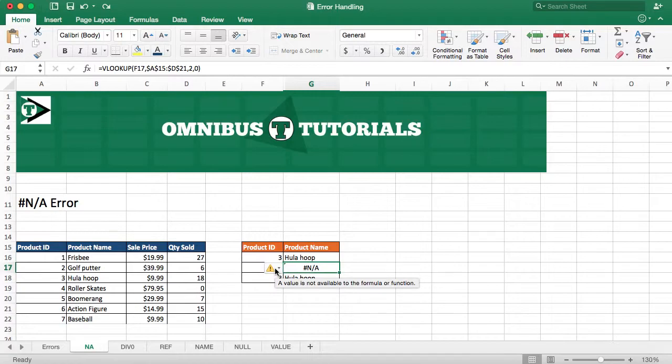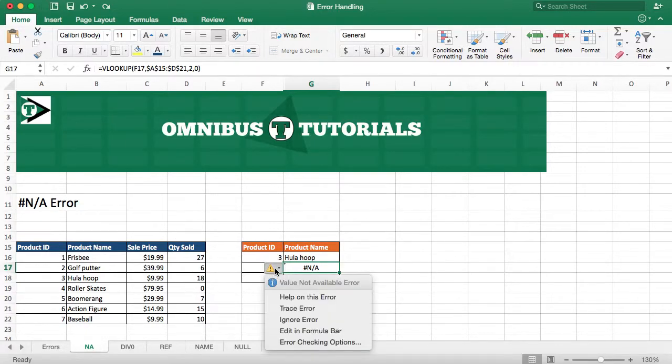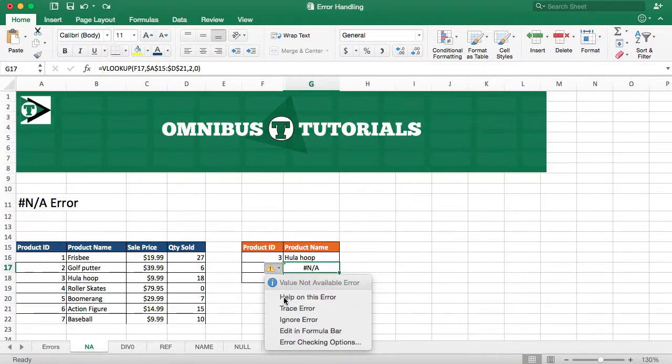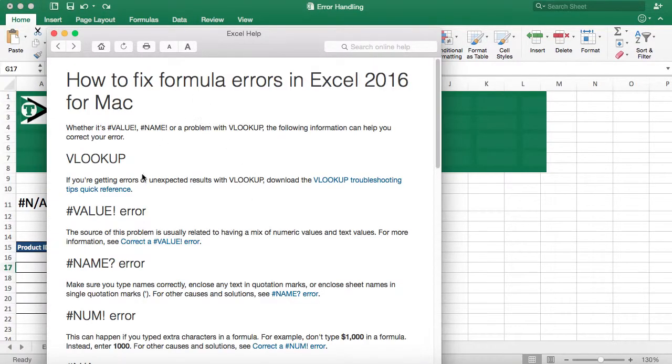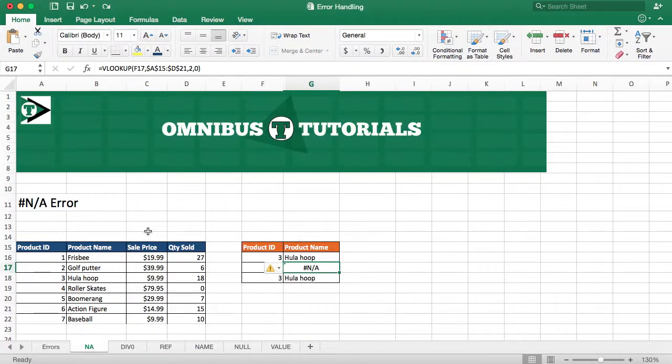Sometimes you want #N/As. If you are looking for what's not in it, you kind of want an #N/A. So it's not always a bad thing, but if you are trying to get help on it, you can click this little triangle and get help there. And that's error handling for #N/As. Thanks, guys.